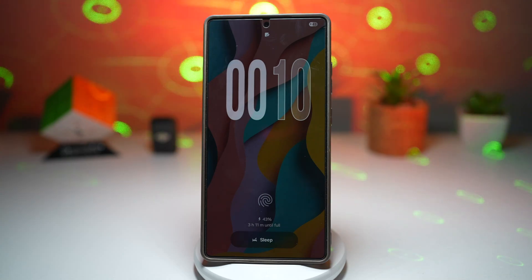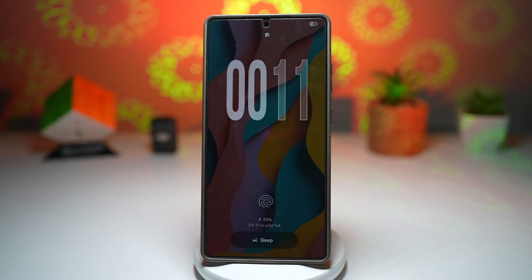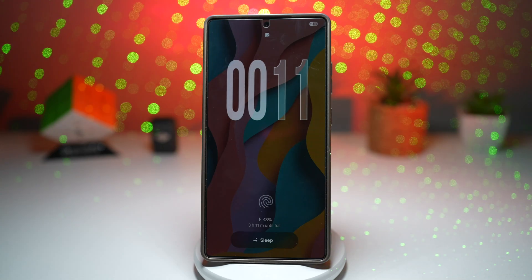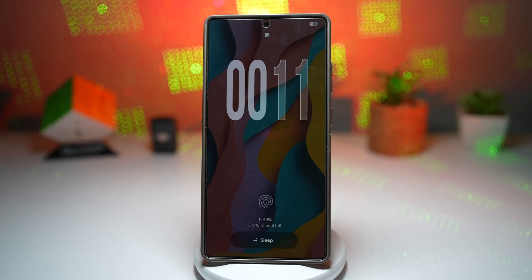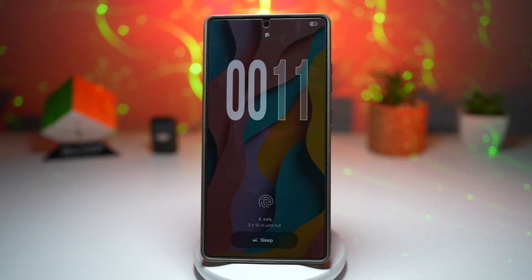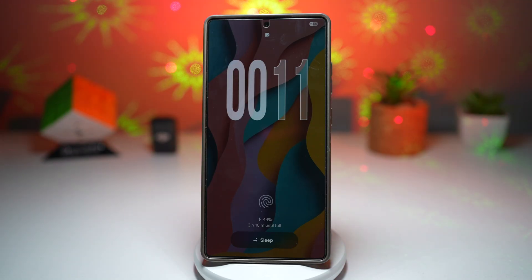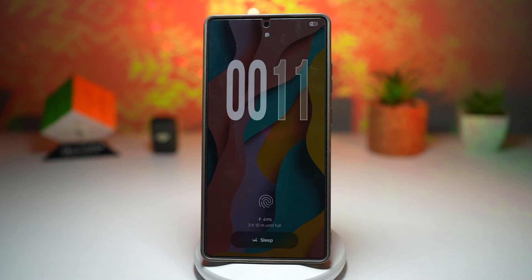Hi everyone, The Simple Dad here. In this video, I'll show you how to customize when AOD appears on your Samsung Galaxy device. The always on display can be set to appear only when you want it — at scheduled hours, tap to show, or always on. You can adjust it to match your routine and save battery.